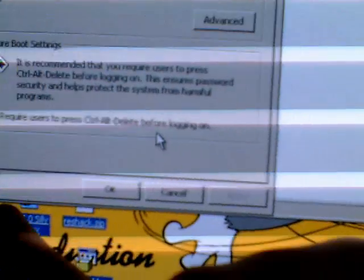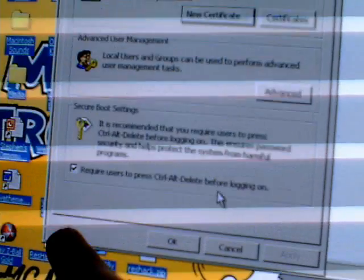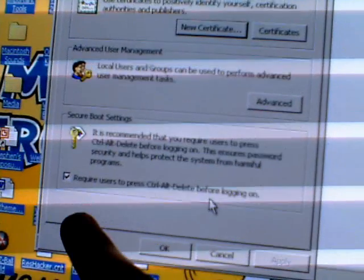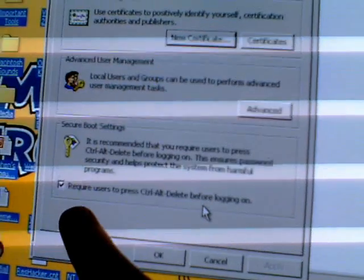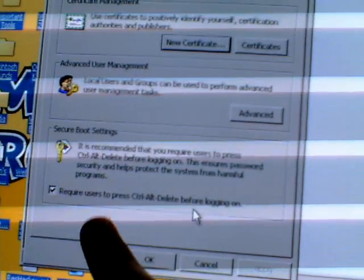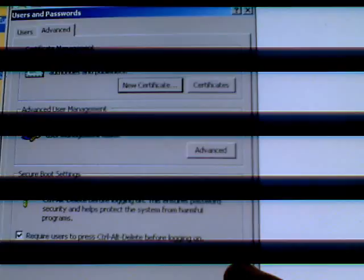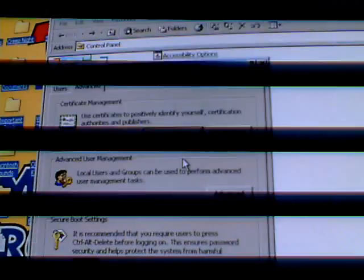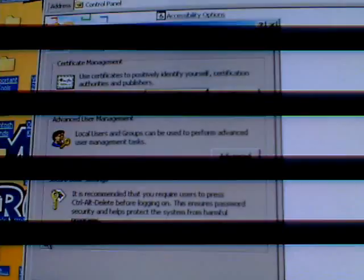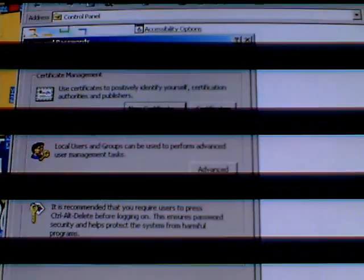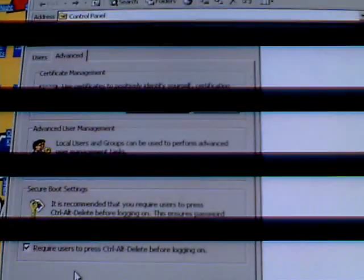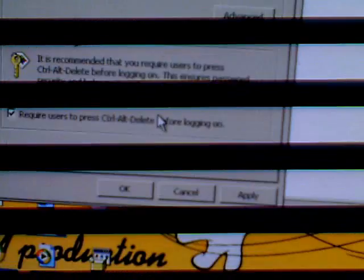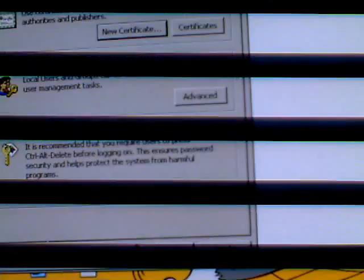The little check mark right there requires users to press Control+Alt+Delete before logging on. That's what you can check or uncheck, and that's how you turn on Control+Alt+Delete.